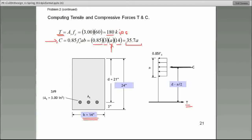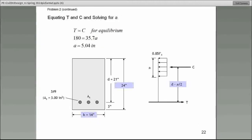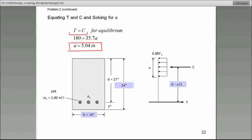A is an unknown. Big T is 180. These two forces are equal. So on page 22, I am reiterating that T has to be equal to C for equilibrium. Therefore, 180 is equal to 35.7 times a — and there it is. We calculate a. This is the only way that we can calculate the value of a.